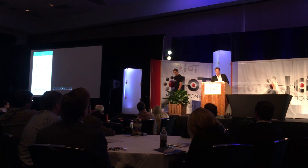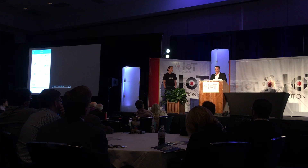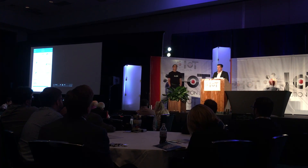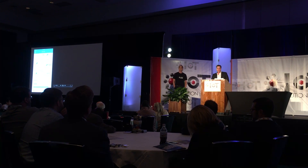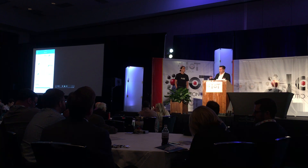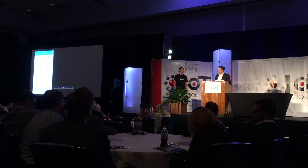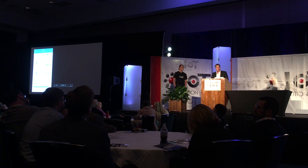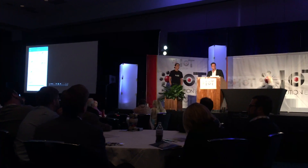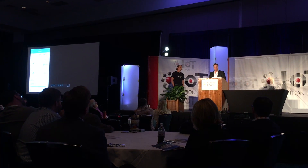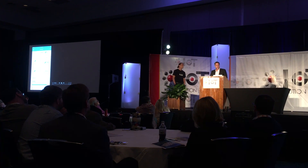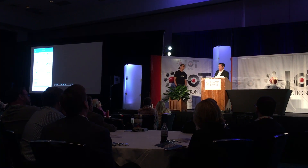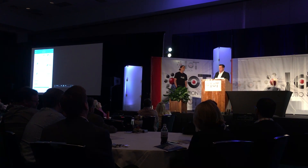We have a booth downstairs during the expo — we'd love you to come by and see it all working live. You can put your hands on it and try it. It's not just a demo, it's live. And tomorrow you'll be able to go to mydevices.com and sign up for free for Cayenne. Thank you very much for allowing us to be here.